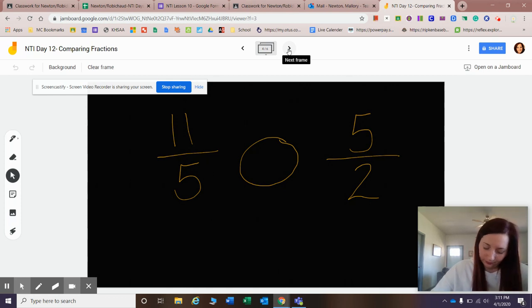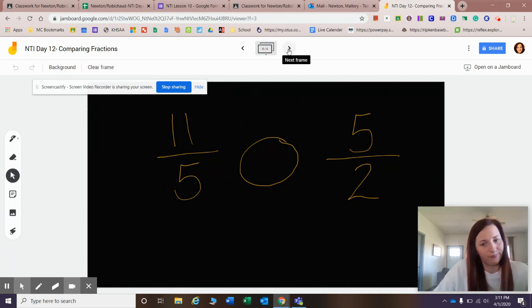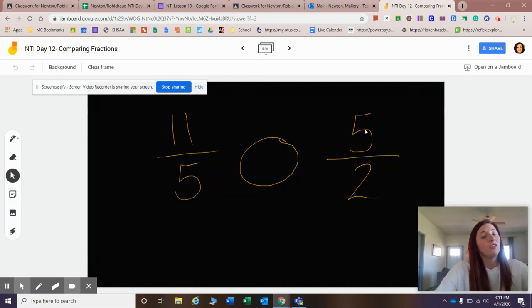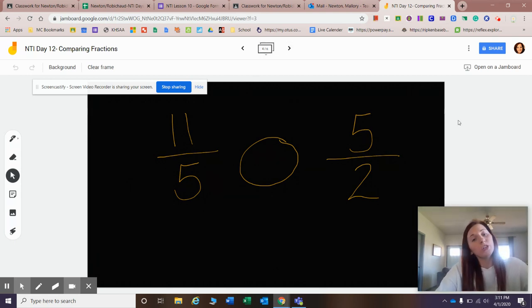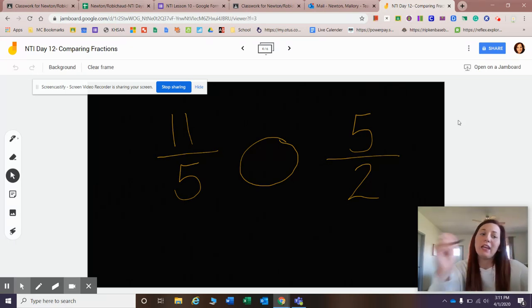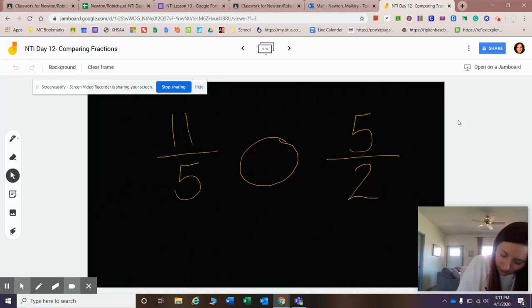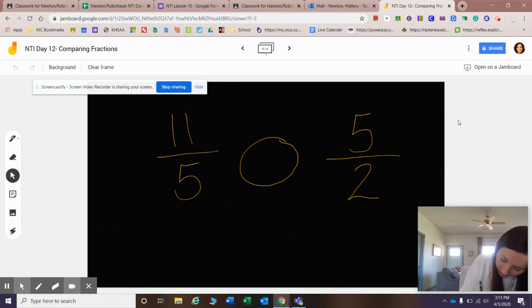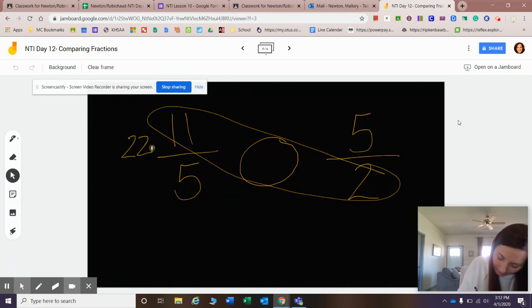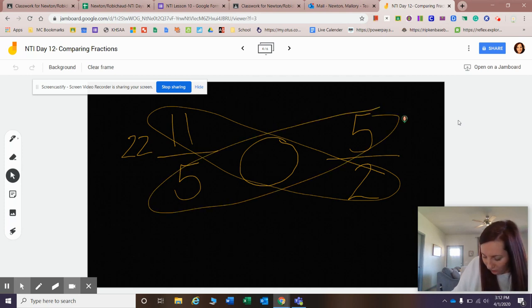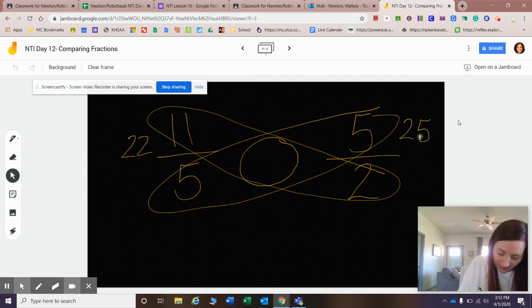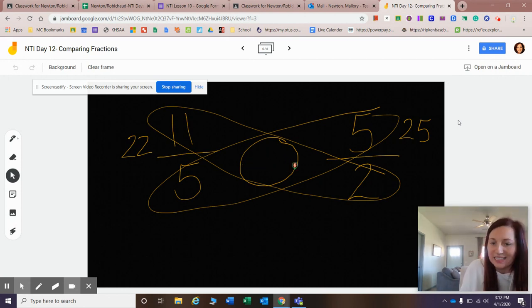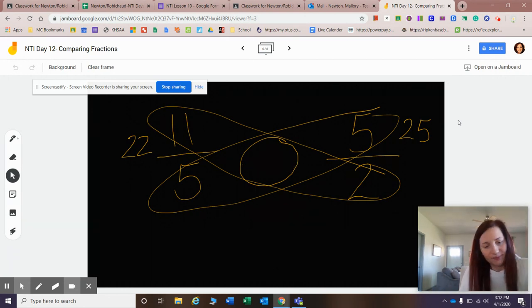All right, another example. This one has some improper fractions on it - two improper fractions. Now, you could change this to mixed numbers, or you can keep them improper fractions. You can still go the cross-multiplication route. So let's start with that first. Eleven times two is twenty-two. Five times five is twenty-five. I know that twenty-two is less than twenty-five, so I know that eleven-fifths is less than five-halves.